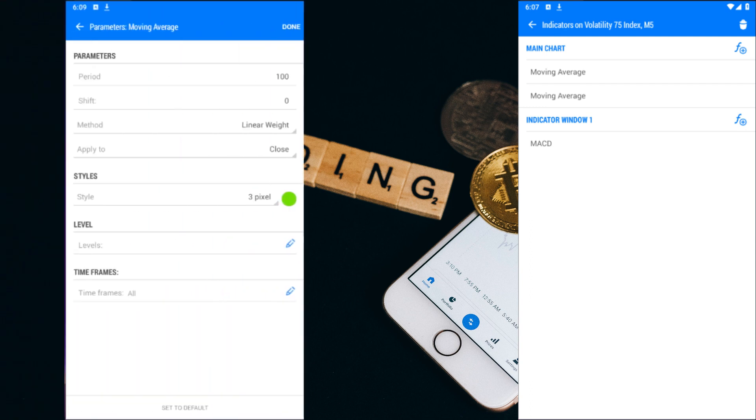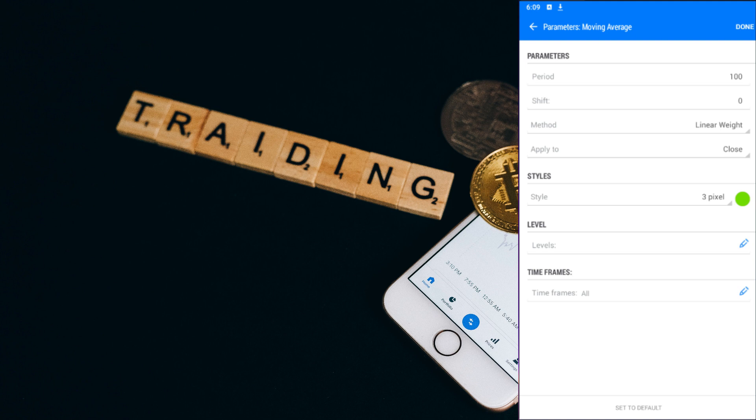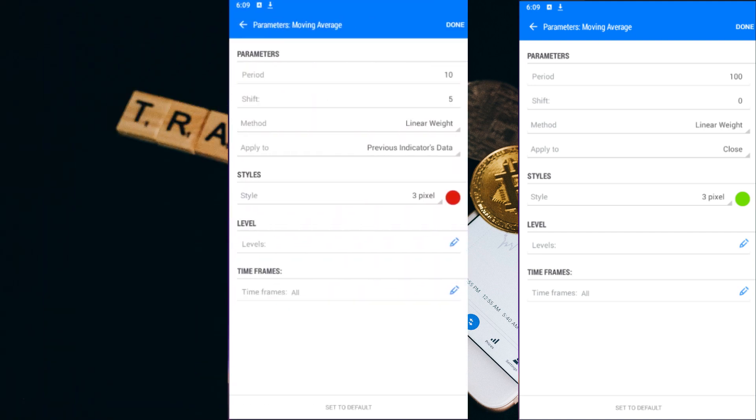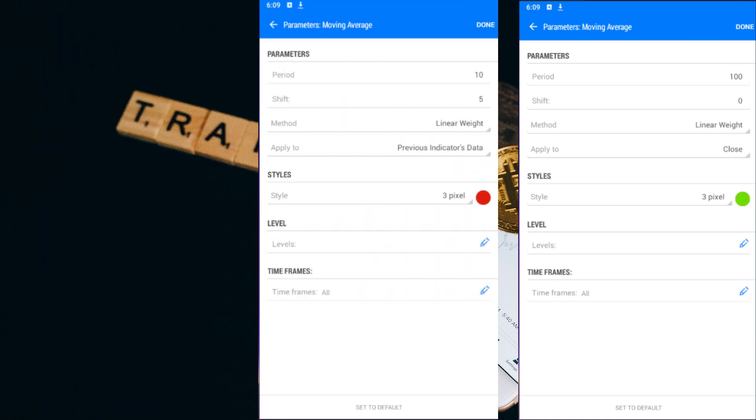The first moving average has a period of 100, a shift of 0, and uses the linear weight method applied to the close. The second moving average has a period of 10, a shift of 0, and also uses the linear weight method, but is applied to the previous indicator's data.